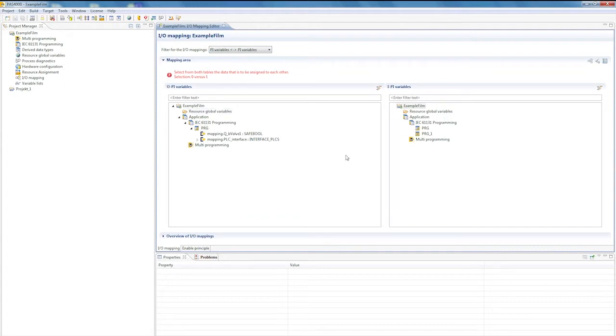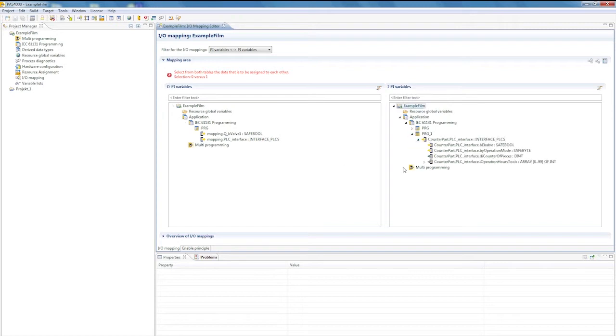Here's a brief example. I've created a self-defined data type, which is supposed to be readable on another control system. One data type is in one program called PRG, and the other data type is called PRG1.